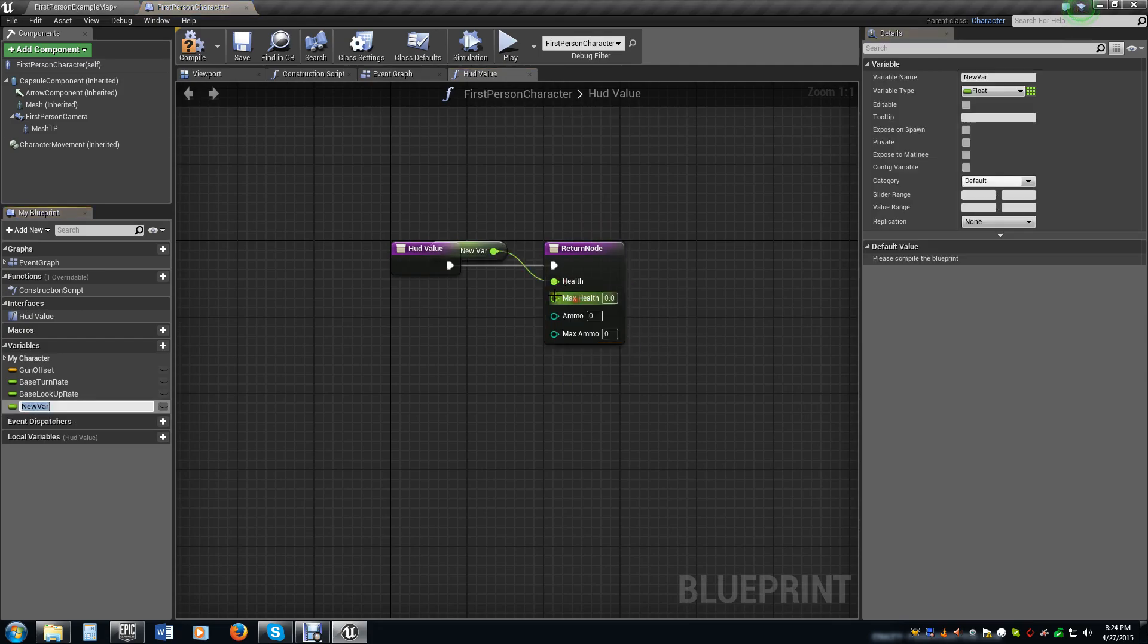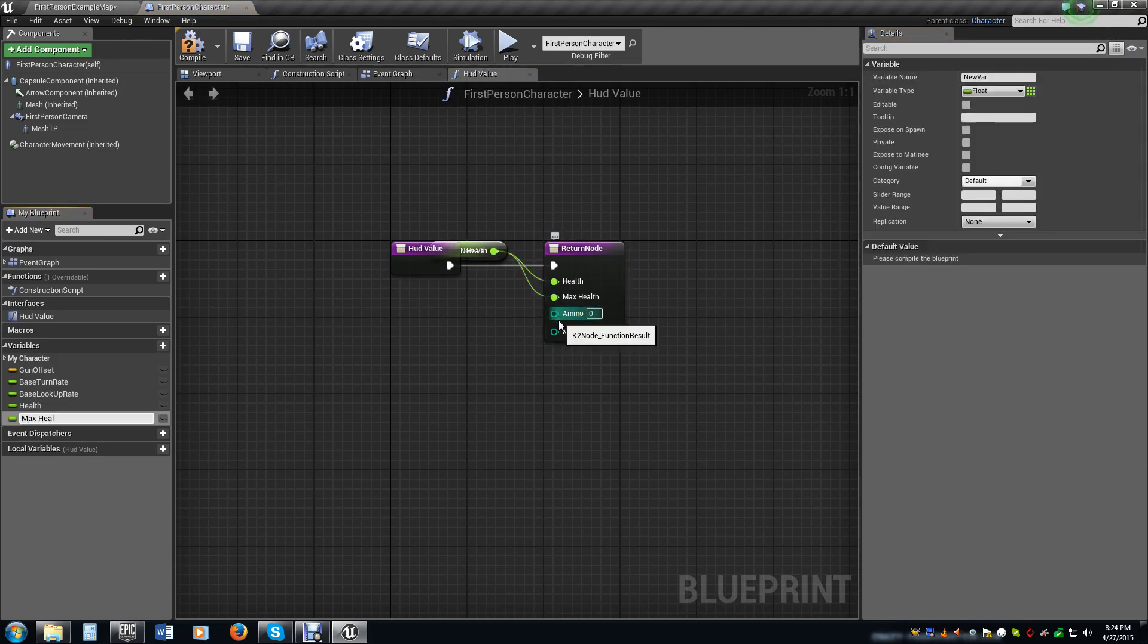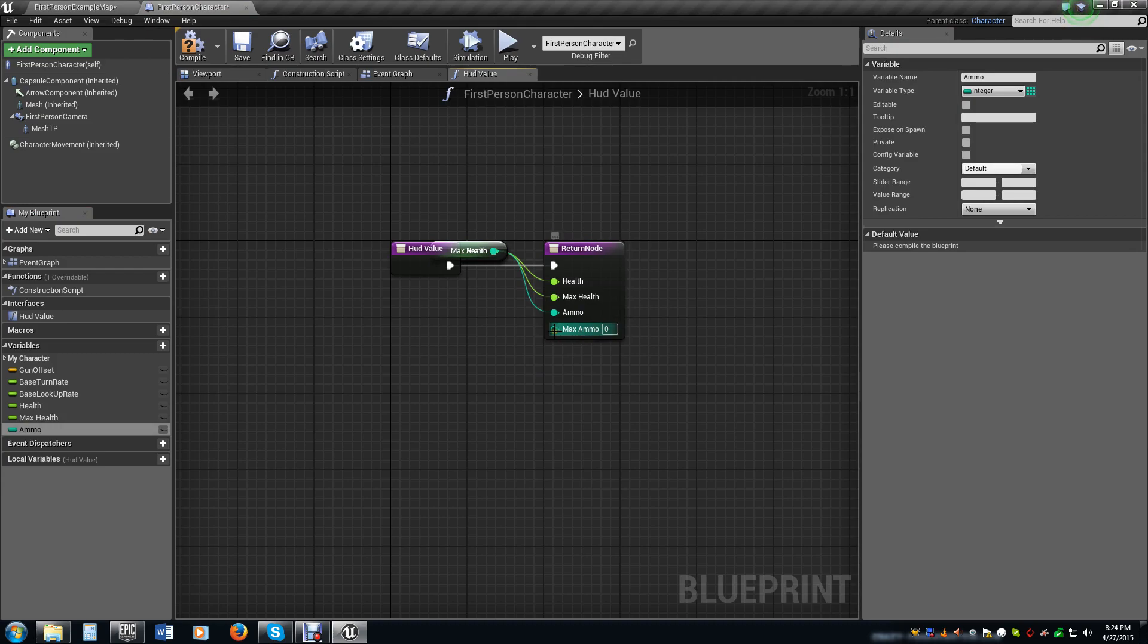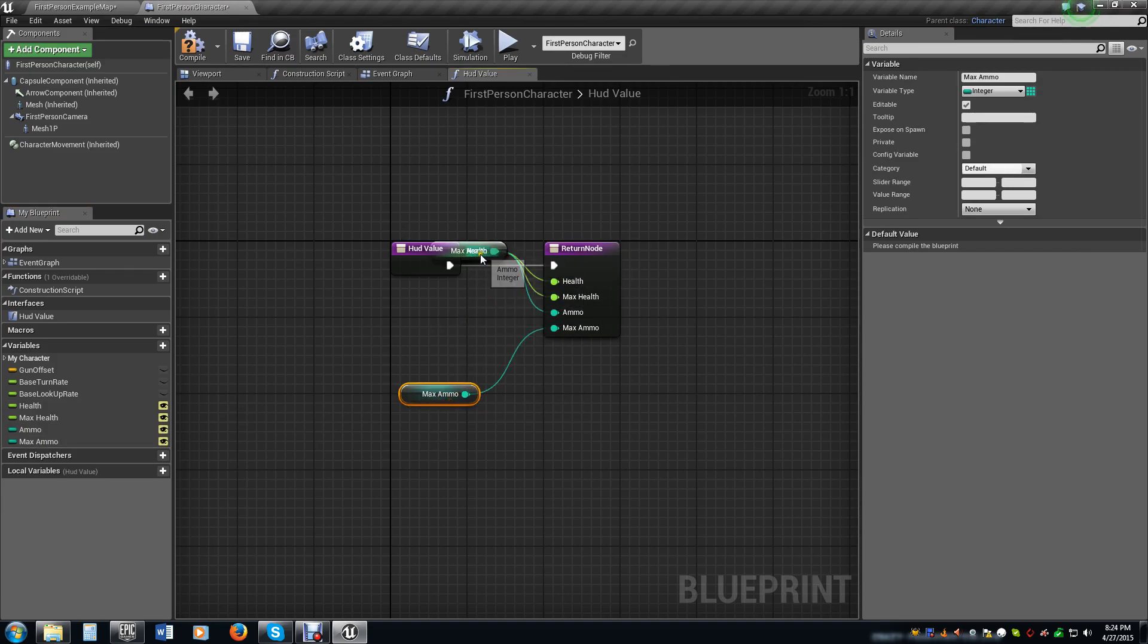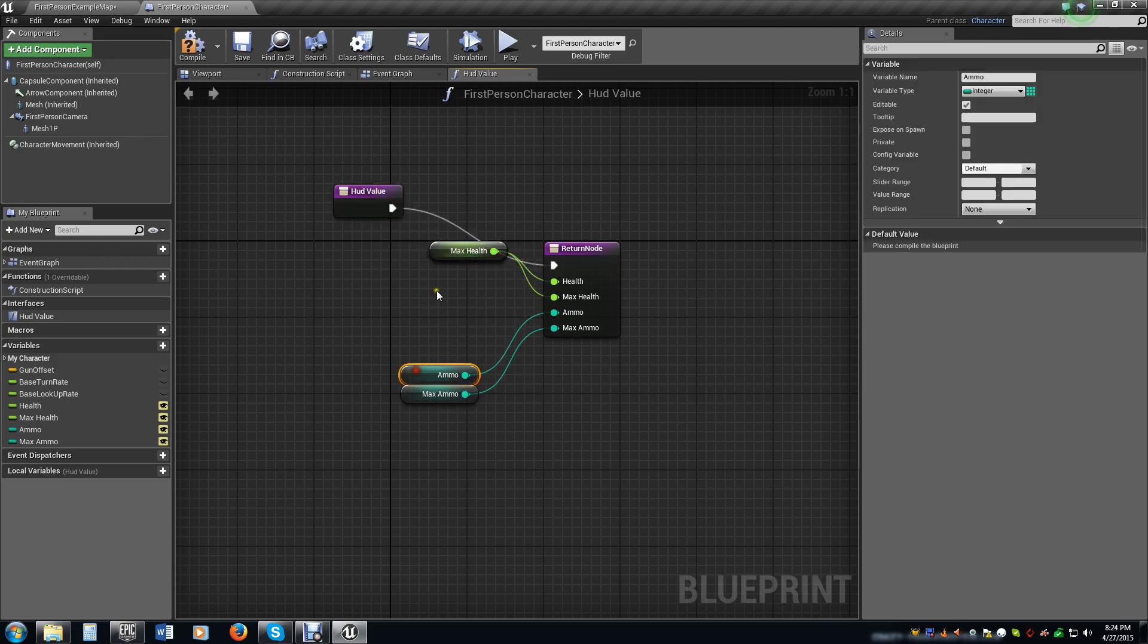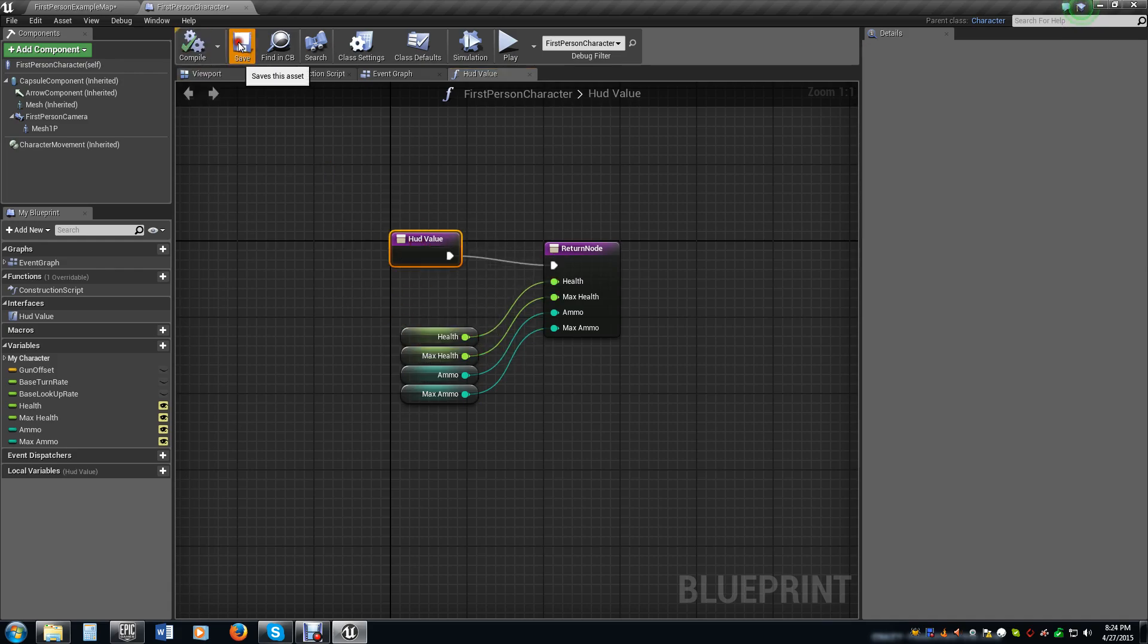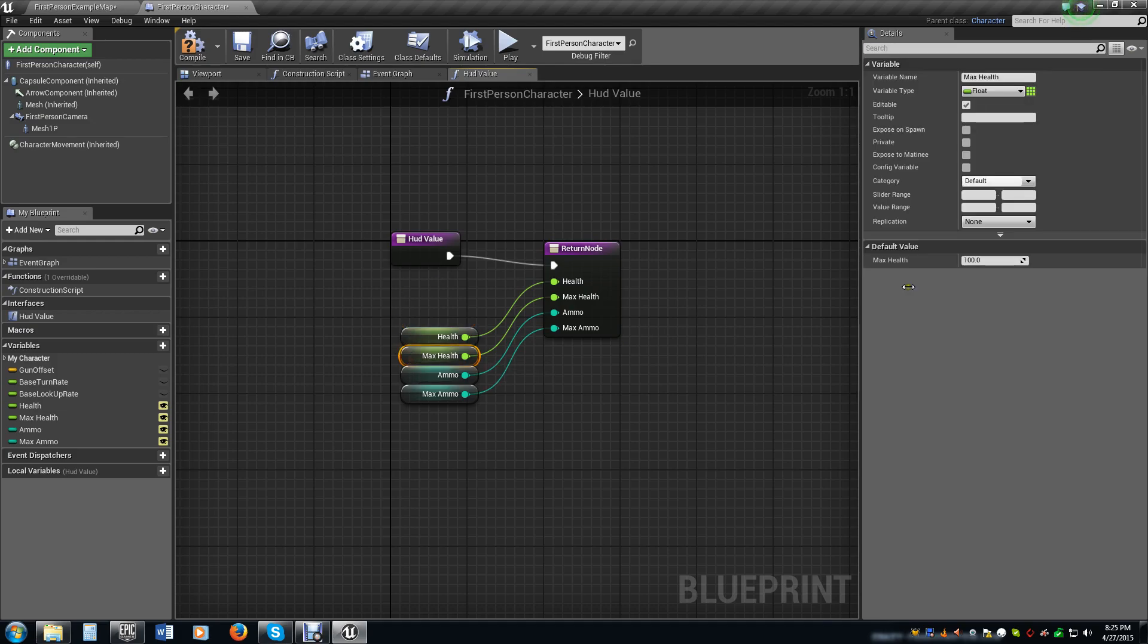I'm going to set all of these to variables. We're going to call this health, max health, ammo, and max ammo. We're going to set these to editable because we're actually going to use these outside of this particular blueprint as well. I'll give a value, let's say 50 out of a maximum of 100. That means we have 50 health currently when we start the game.